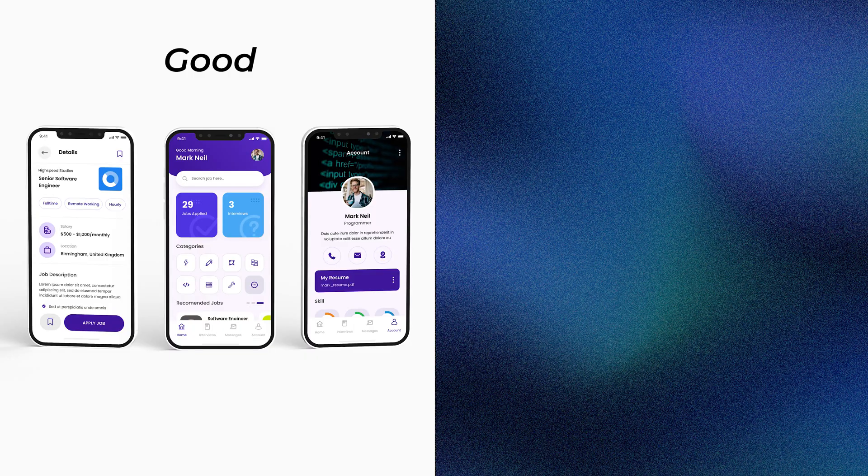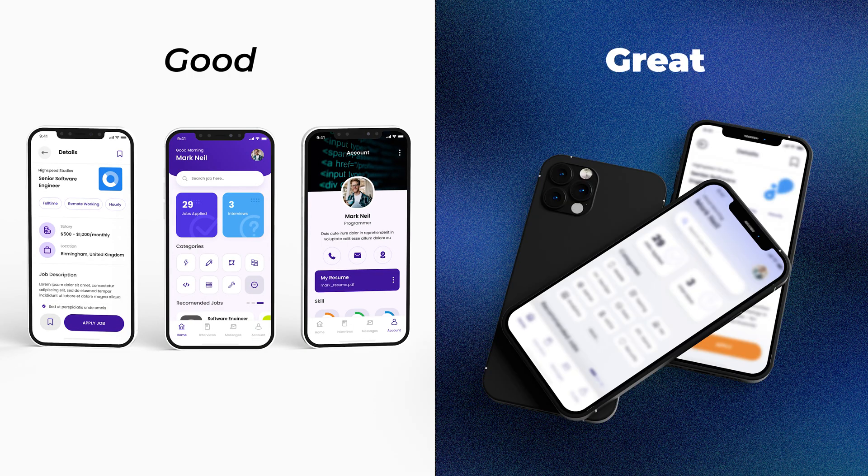In today's video, I will transform this relatively good UI and I will make it great, explaining how and why along the way.